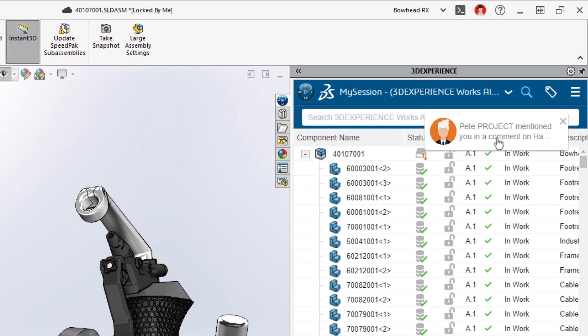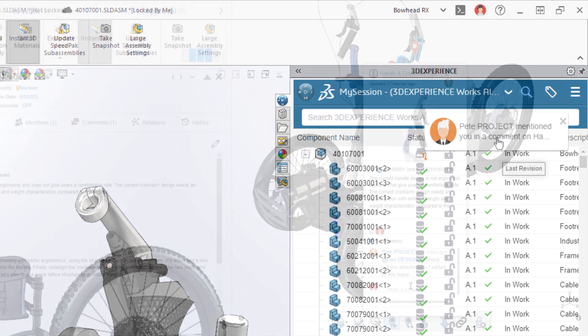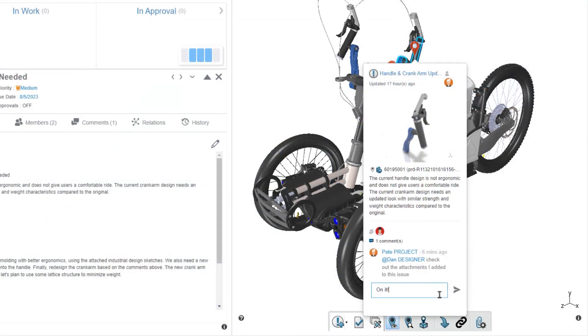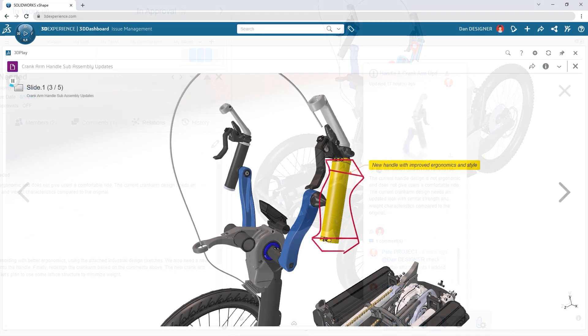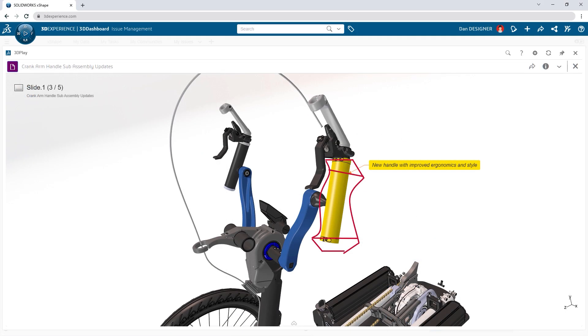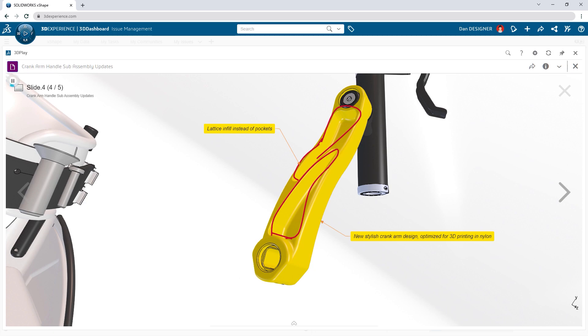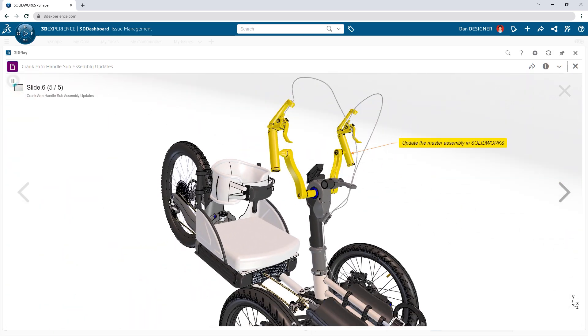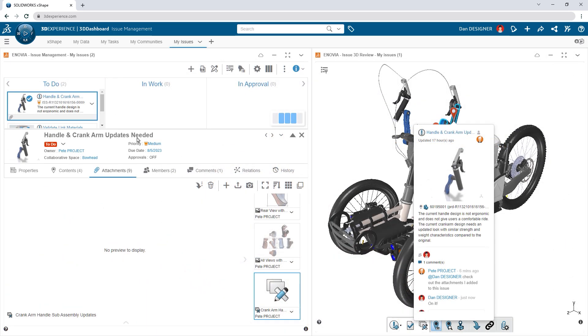Built-in collaboration tools make it easy to share ideas and feedback, document and markup design issues and stay organized with team assignments.